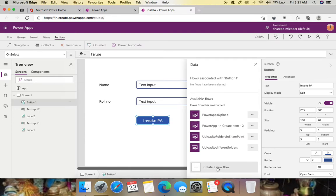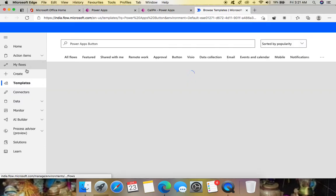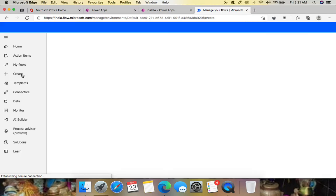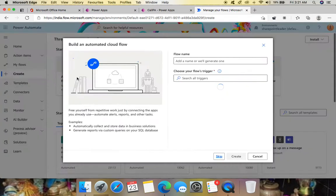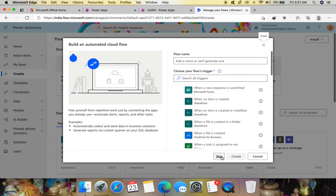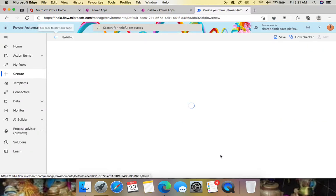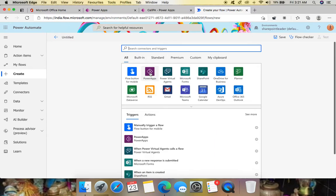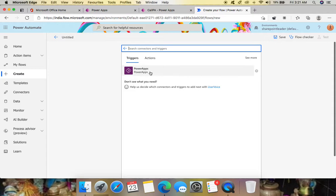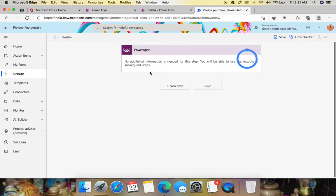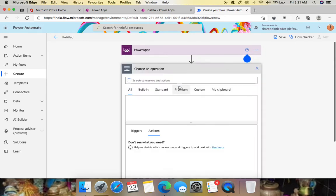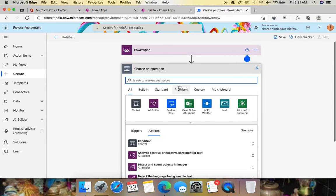Select 'Create new flow' and it will take you to the Power Automate portal. Here, let's create a new flow. Since we are creating the flow for Power Apps, create from scratch. You'll see a trigger called 'Power Apps' — click that.